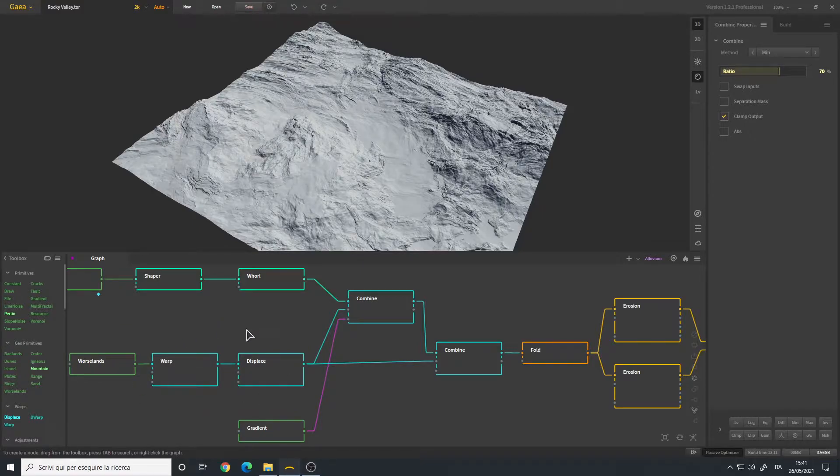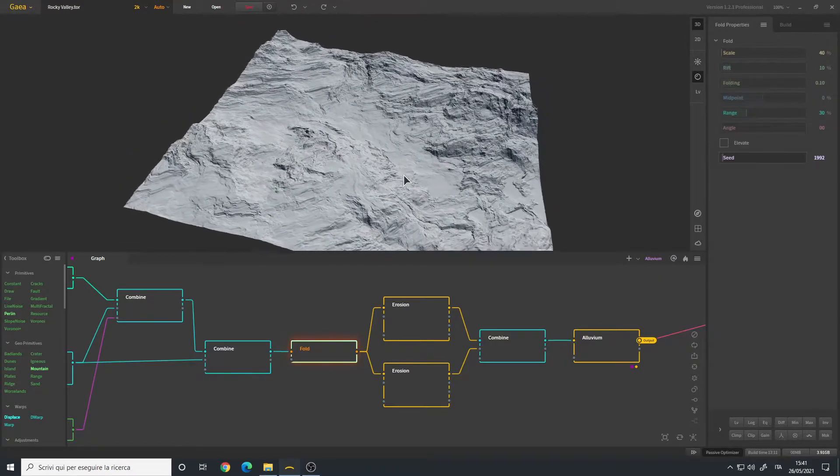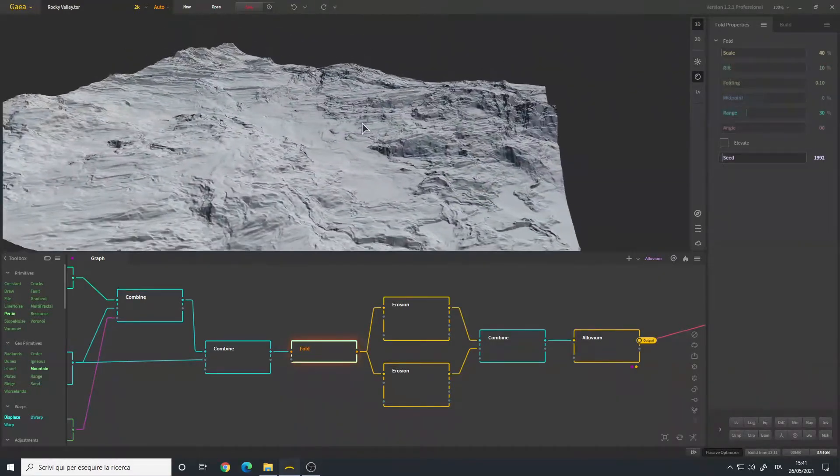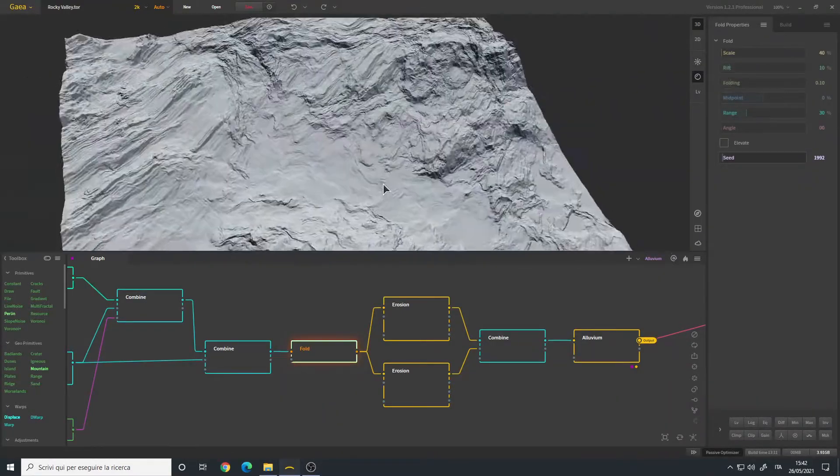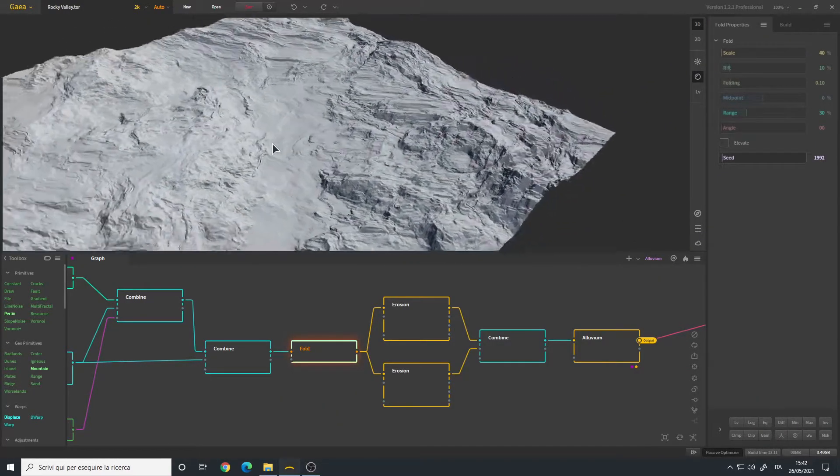Then I added a fold, default settings, and we have these nice mountains as well as some rocky formations here and here.